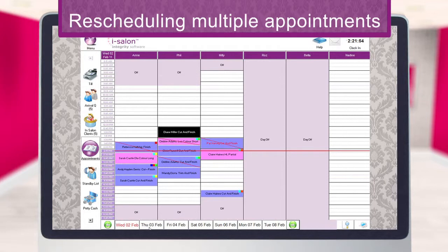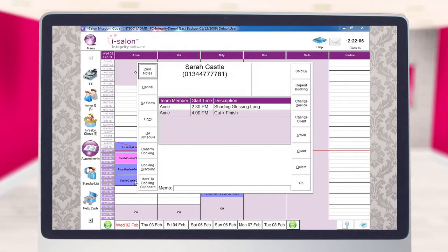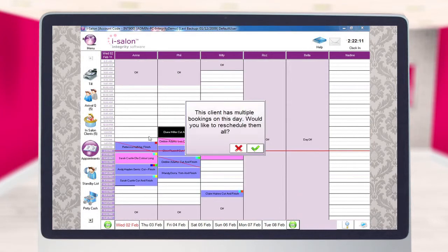To reschedule appointments for a client who has more than one booked on the same day, there is a slightly different method involved. First of all, double click on one of the appointments you wish to move to open up the booking details screen. Select the reschedule button on the left hand side and a message will then appear to inform you that the client has multiple bookings for this day and asking if you would like to reschedule them all. Select the green tick to say yes.